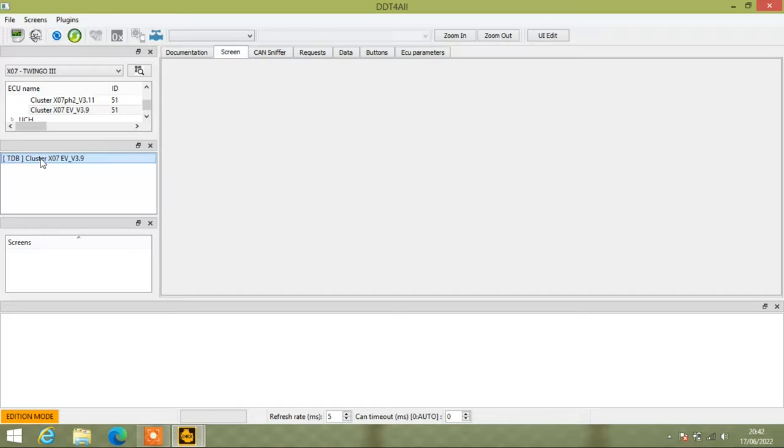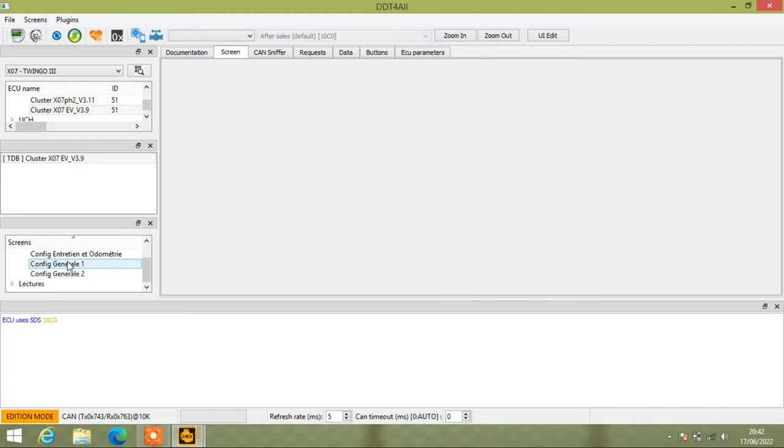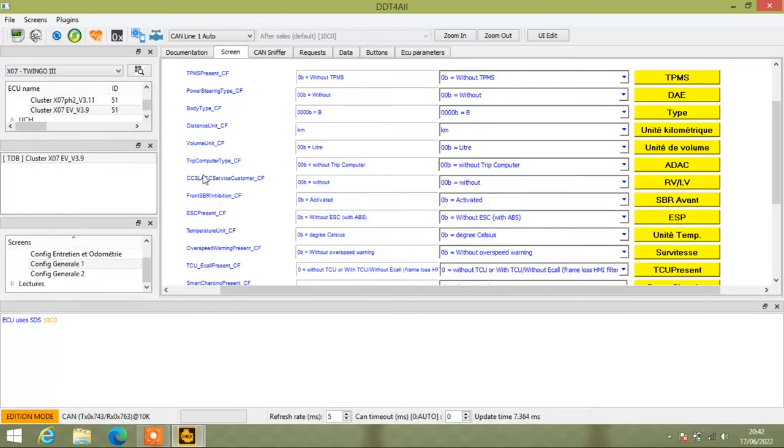Double click on it again and it will populate window three. Now what you need to click on is Ekron configuration and then come down into config general one and that will populate the main screen. What you want to be looking for is this bit, oh I lost it, there you go, front SBR inhibitation.